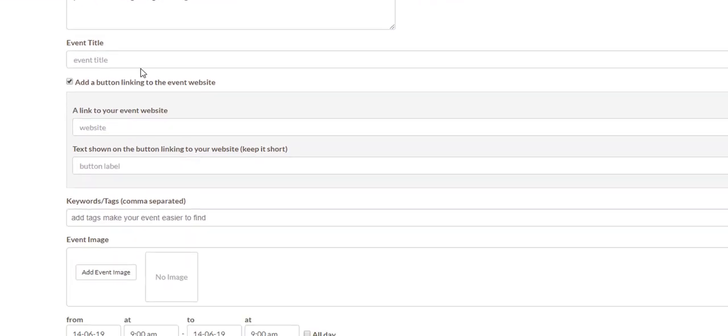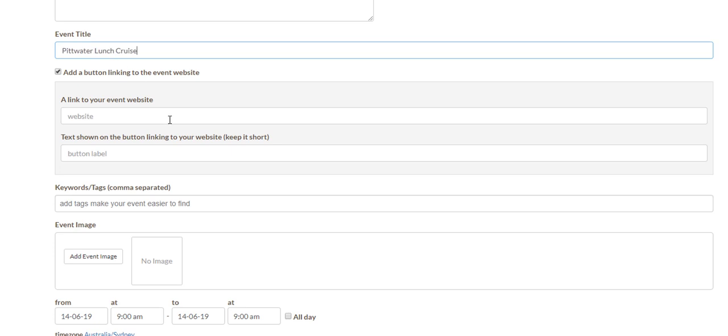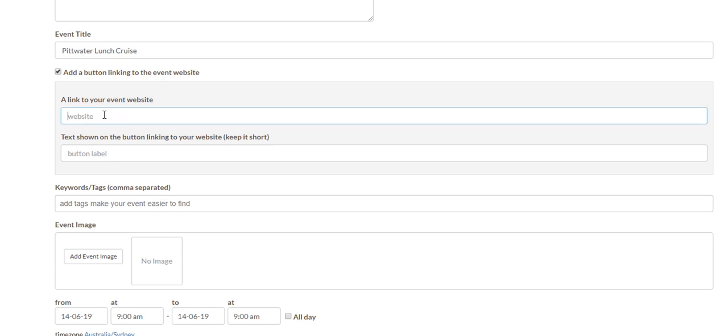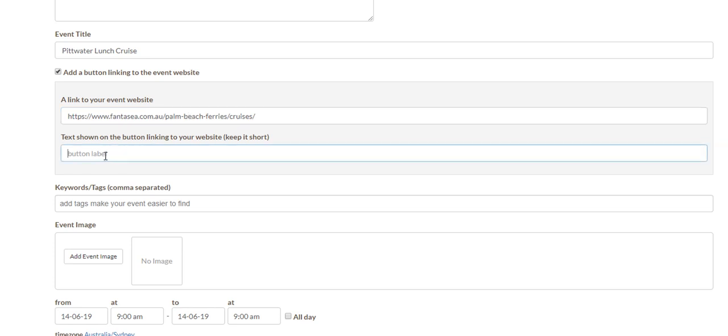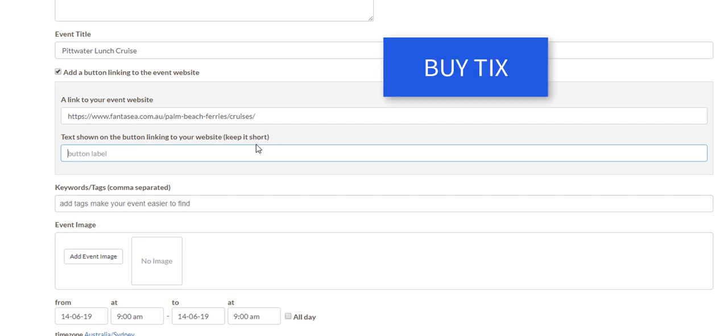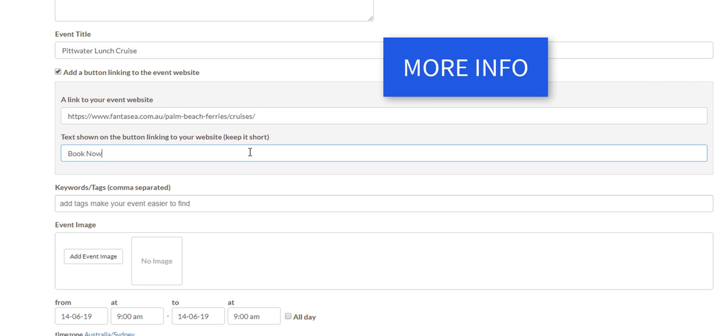The event details themselves though, pretty simple. In this scenario I'm just going to copy one across. Now link to your website - this could be for your tickets where people buy the tickets, or you can do it back to your Facebook for example, or just if you just want to provide your website you can certainly do it to wherever you want. In this occasion people can book here through the Fantasea website. And what you want the button to say, so as it says keep it short. It might be buy tix T-I-X or get tickets, more info, whatever you'd like to do. In this occasion I'm just going to say book now.